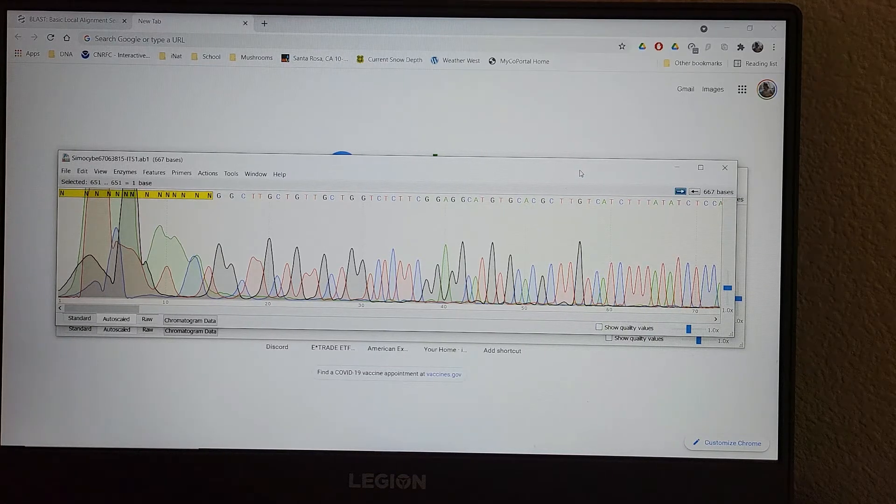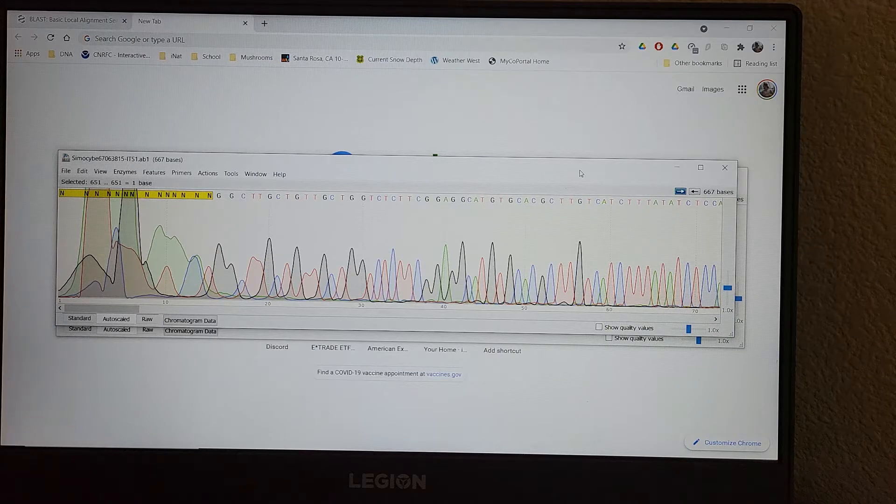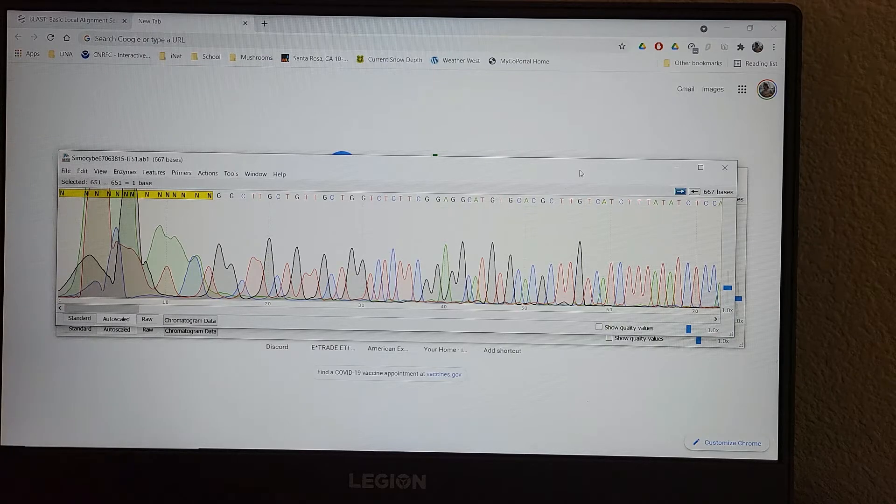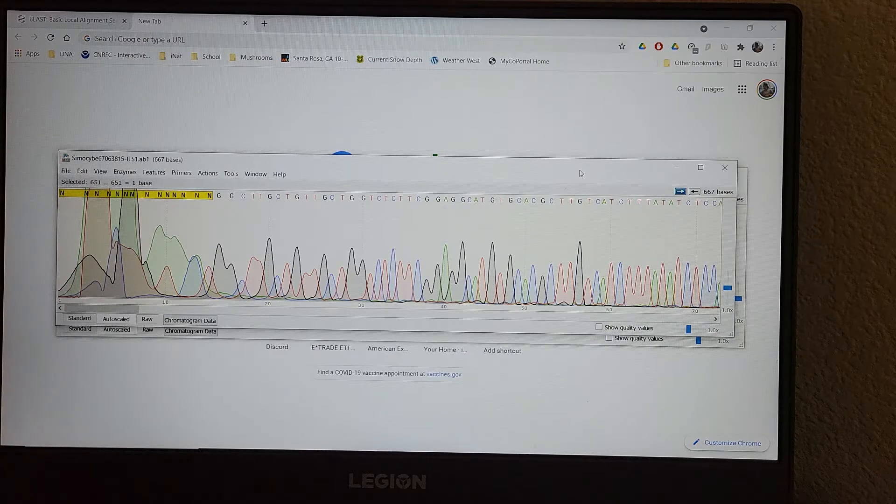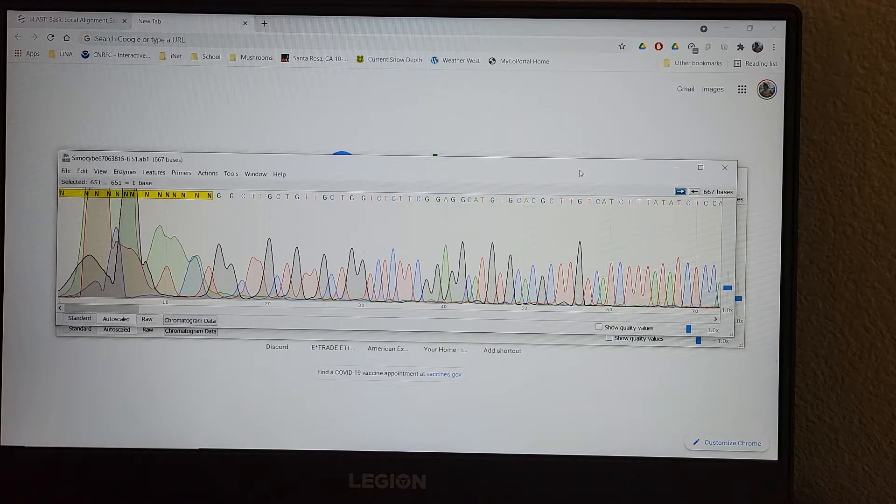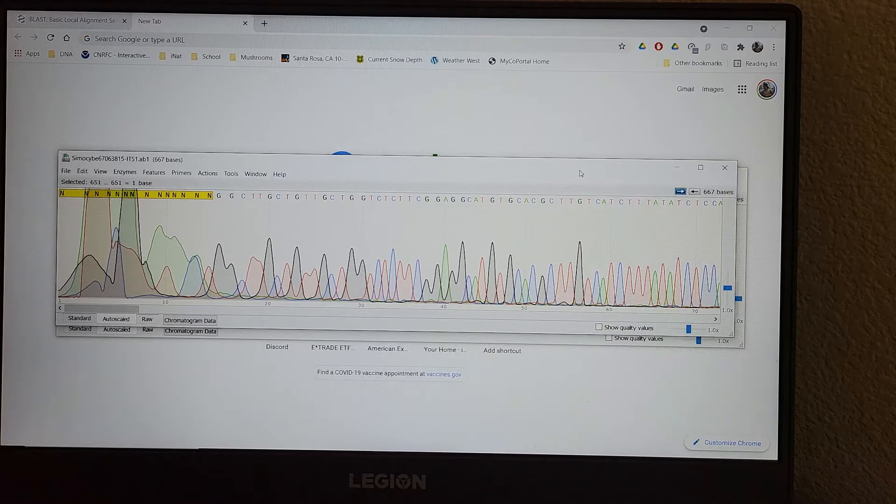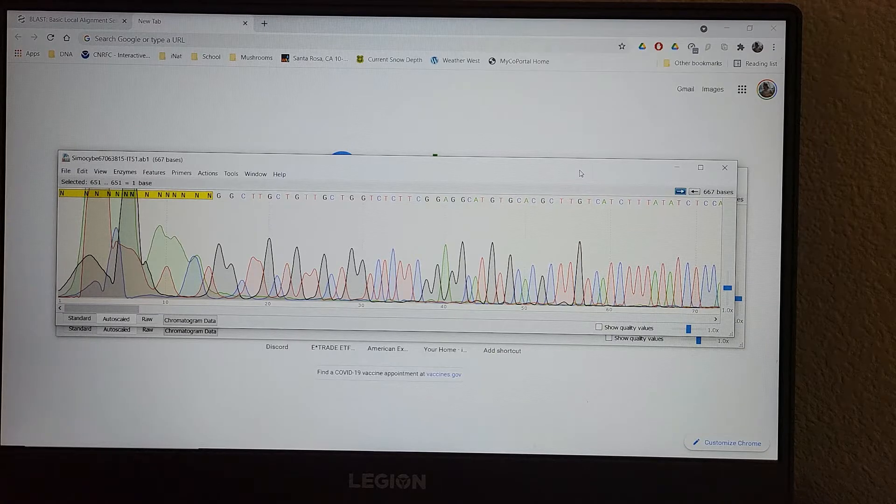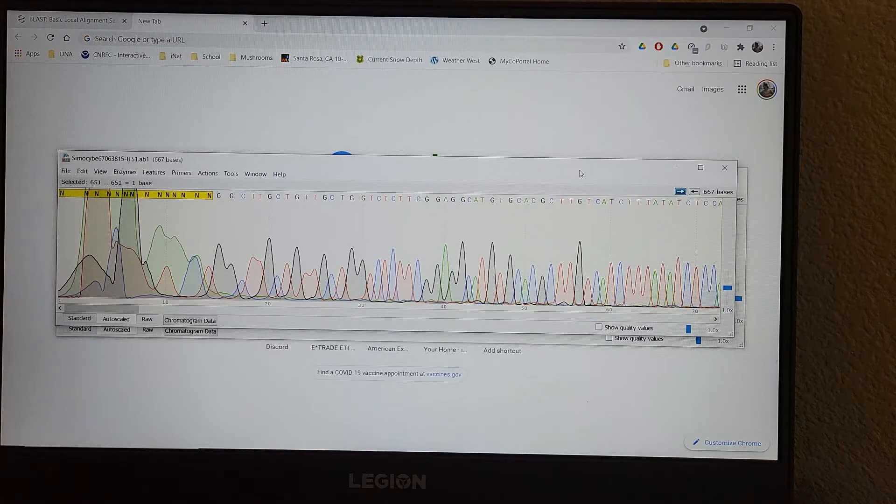Okay, so I'm going to go over the data analysis part of it now, and I'm going to use some example sequences because I don't have the sequences from this PCR run back.